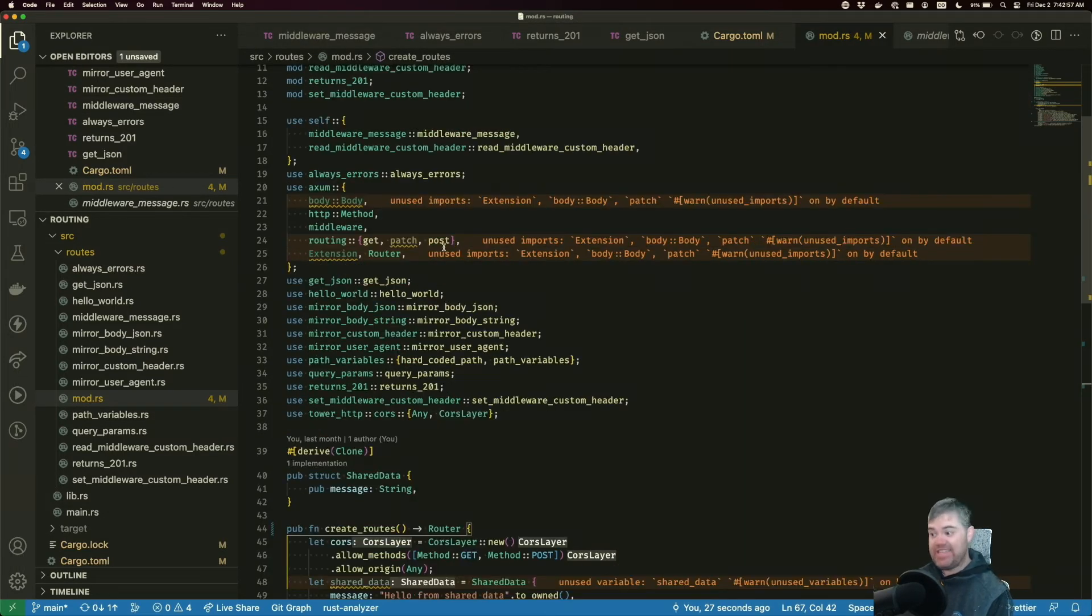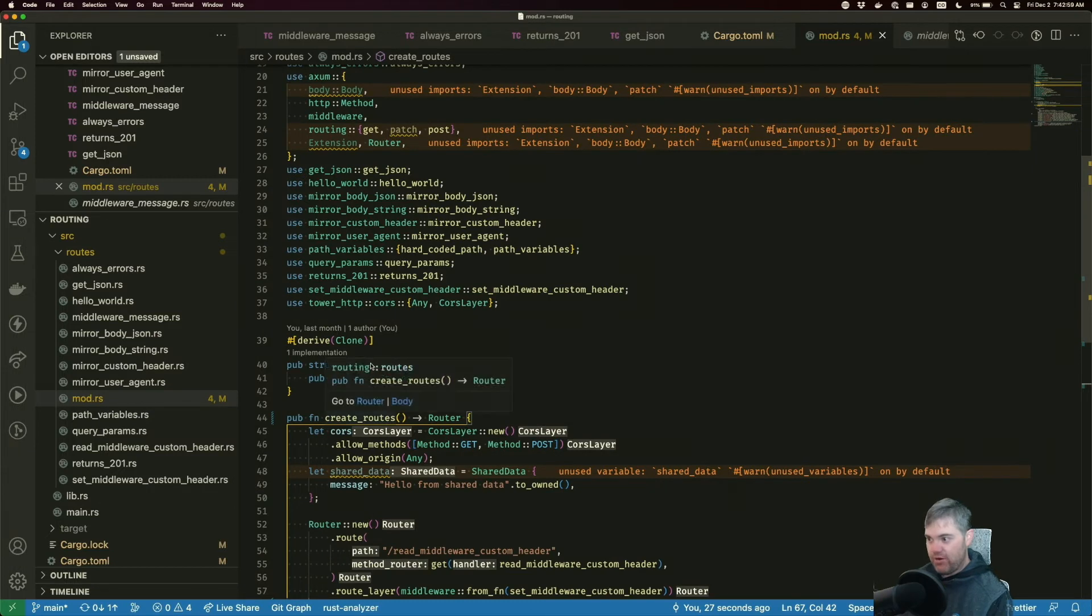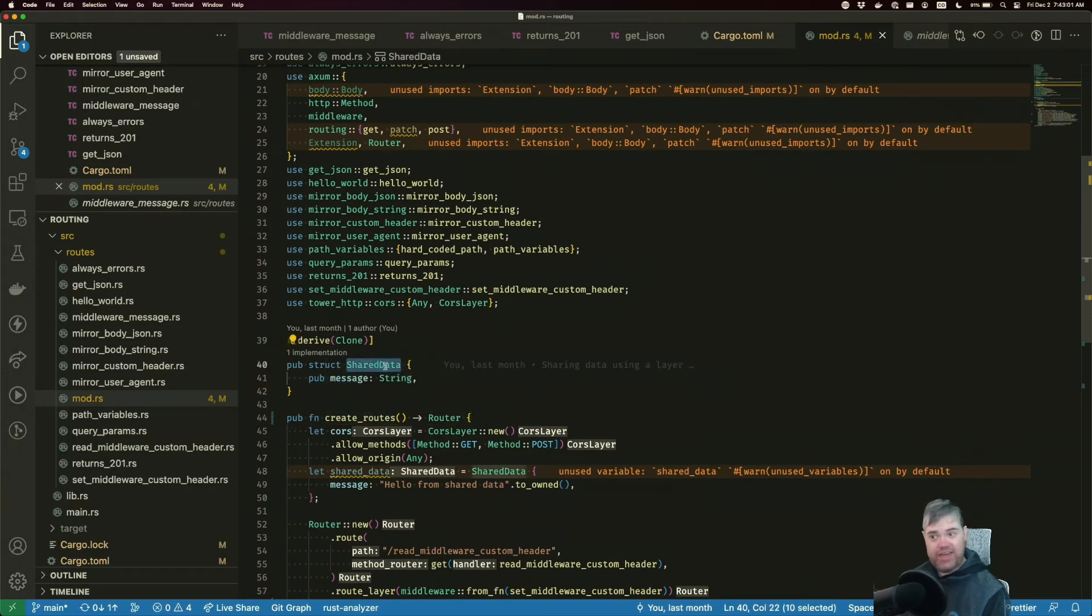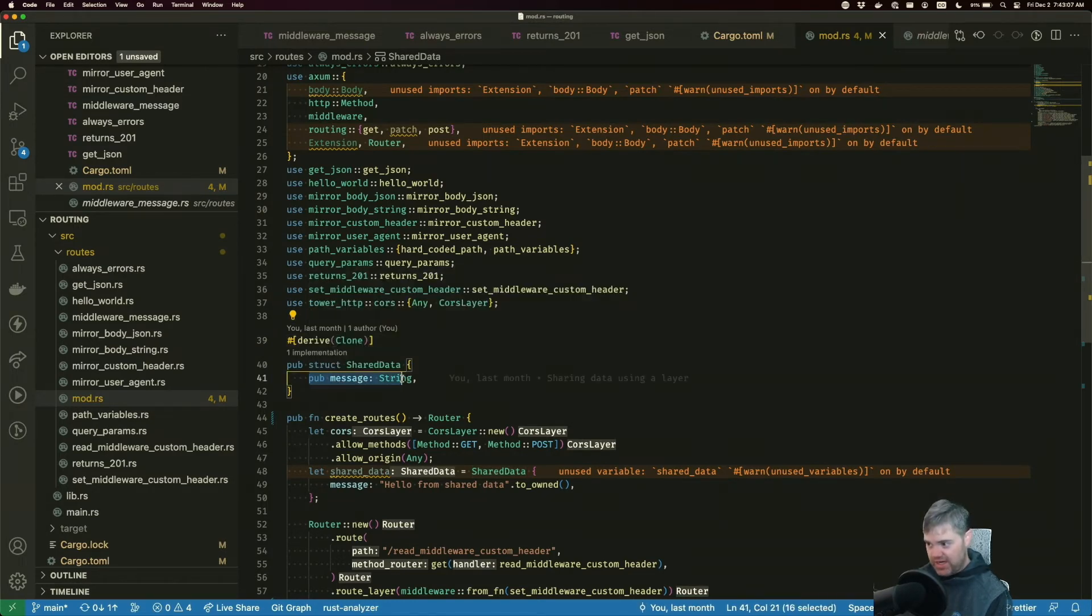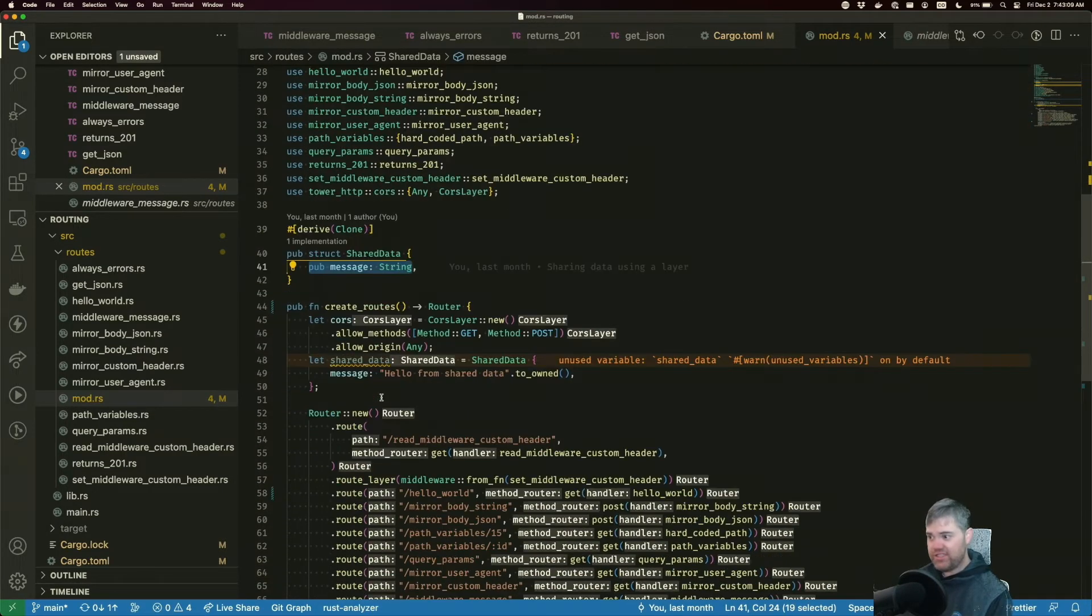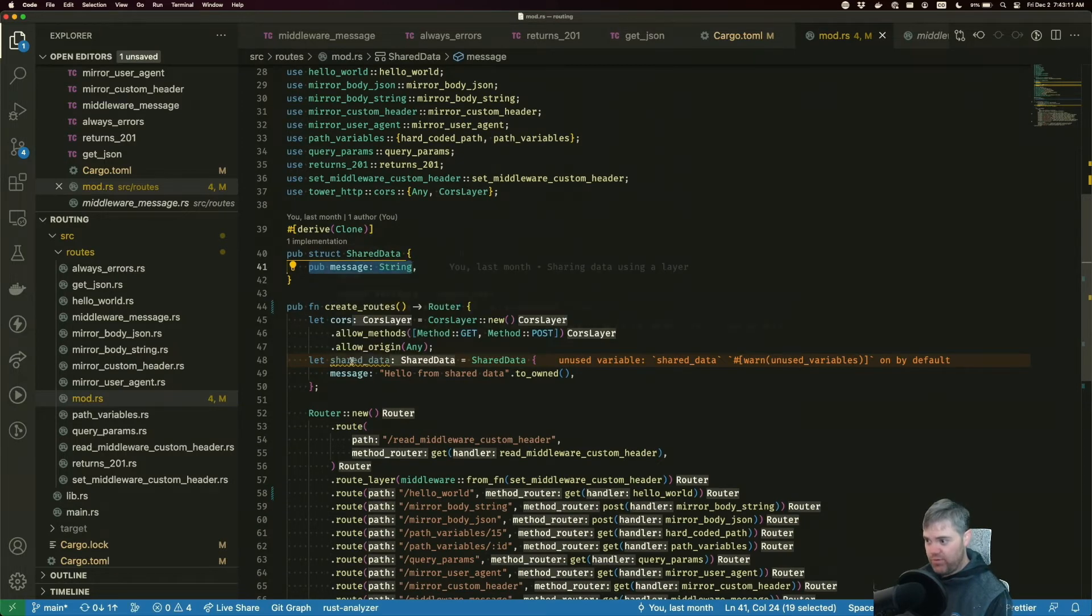So let's switch over to using a state. Now shared data, this is fine. I'm gonna keep it called shared data. Derive it as a clone is fine too. Pub message string, all this is okay.